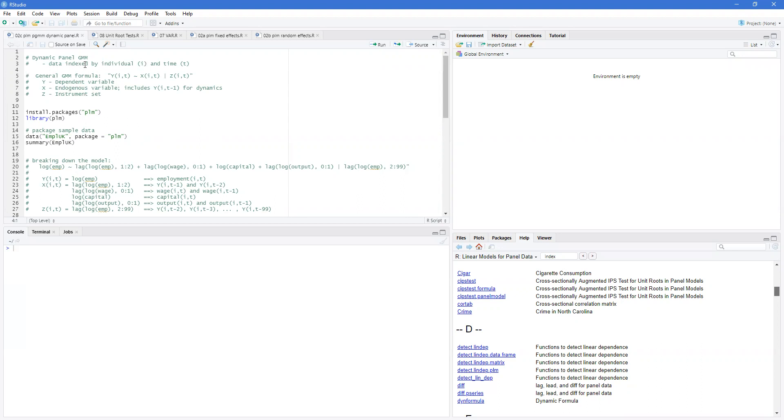So the data is indexed by both an individual and time. This may be an individual or it could be a firm or country. The important thing is the model is y as a function of x's, and then a vertical line which gives our instrument set.